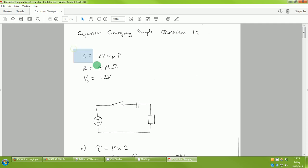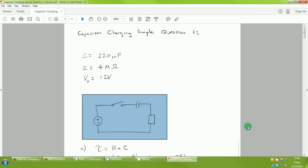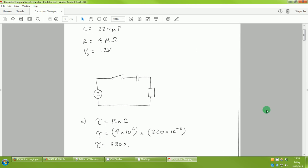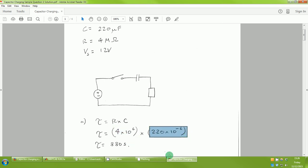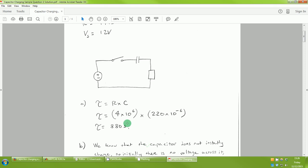I've written out my values clearly and sketched the circuit — it's not always given in the question but it helps to draw it. First we calculate the time constant: τ = R × C. Substituting in the resistor value and the capacitor value gives a time constant of 880 seconds. This means the circuit will take quite a long time for the capacitor to become fully charged — a smaller time constant means faster charging. In the exam, you'd get one mark for the equation and one for the answer including units of seconds.